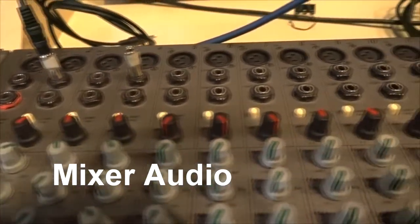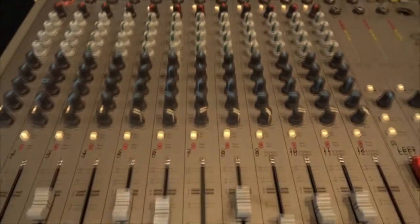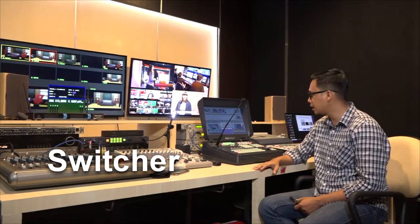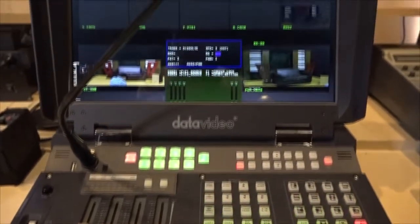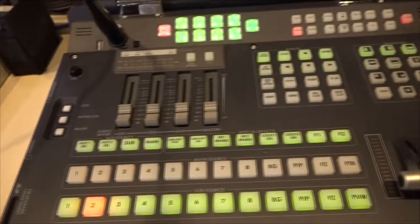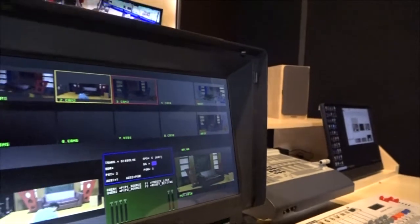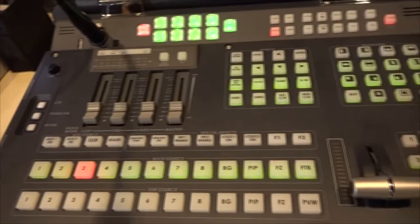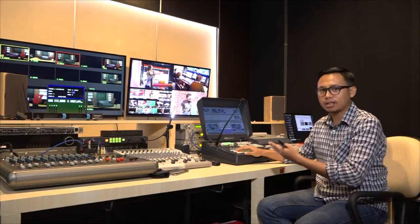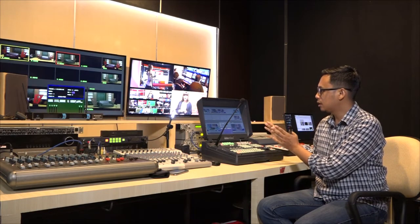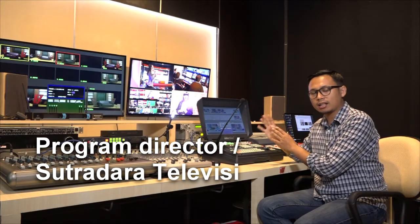Isi control room: yang pertama adalah mixer audio — berguna untuk mengontrol sumber-sumber audio dari studio set maupun sumber lain yang masuk dalam siaran. Yang kedua adalah vision mixer atau switcher. Switcher prinsipnya sama seperti mixer audio tapi untuk visual — semua input berbentuk visual masuk ke sini, dari kamera di studio, VTR, atau sumber lain. Program director mengatur kamera mana yang on dan mana yang off.